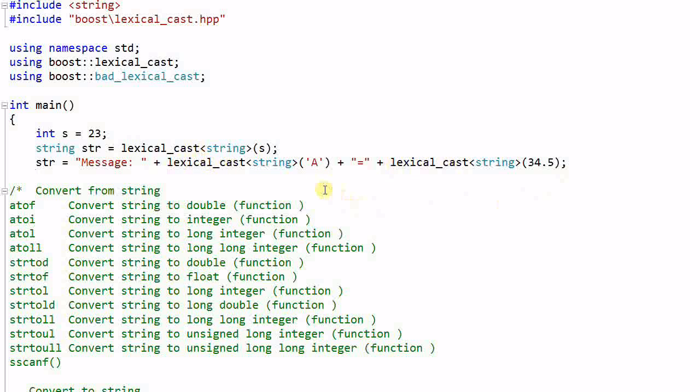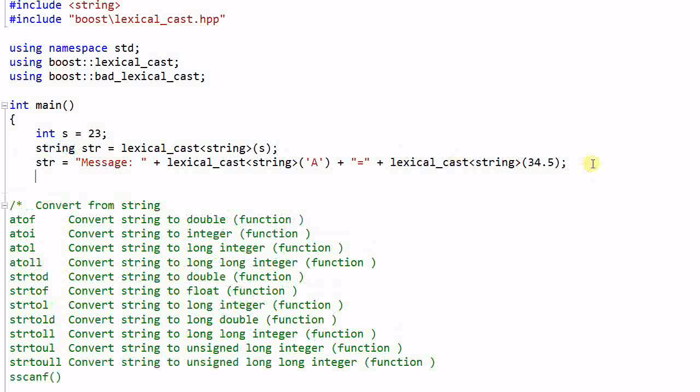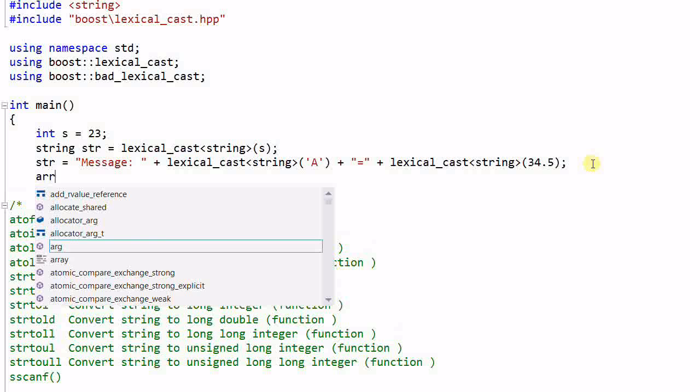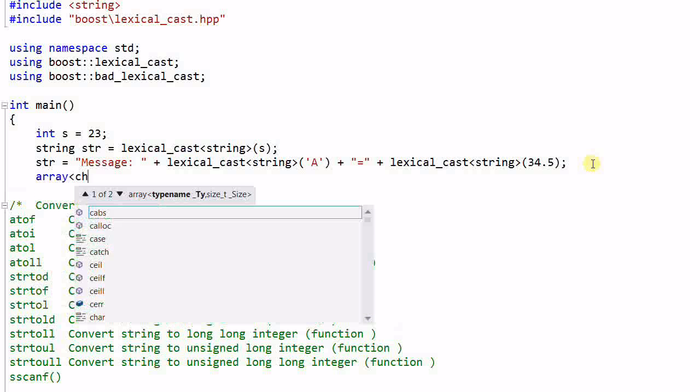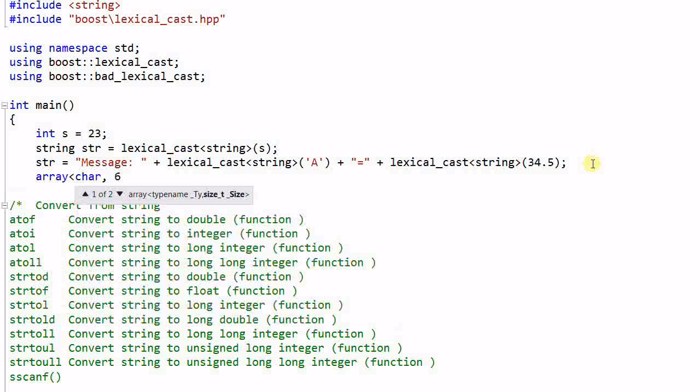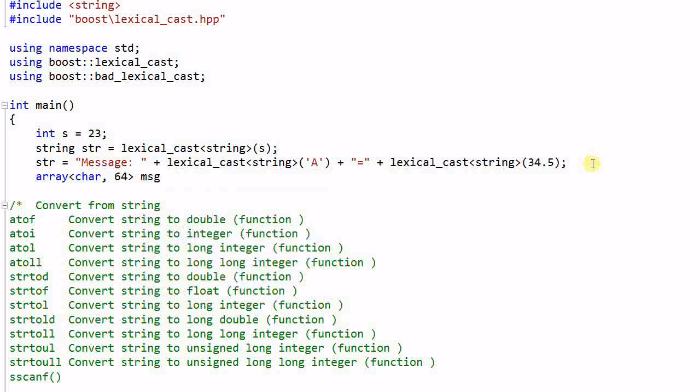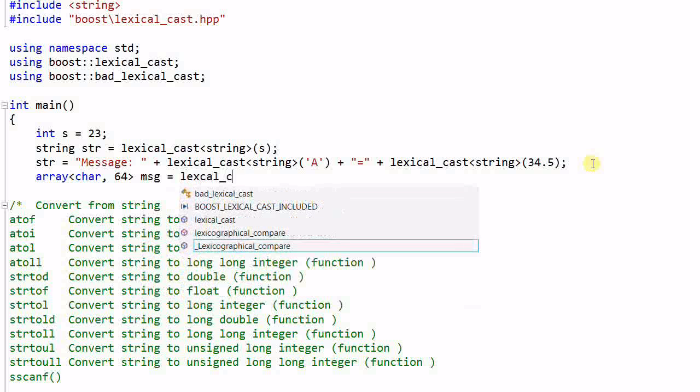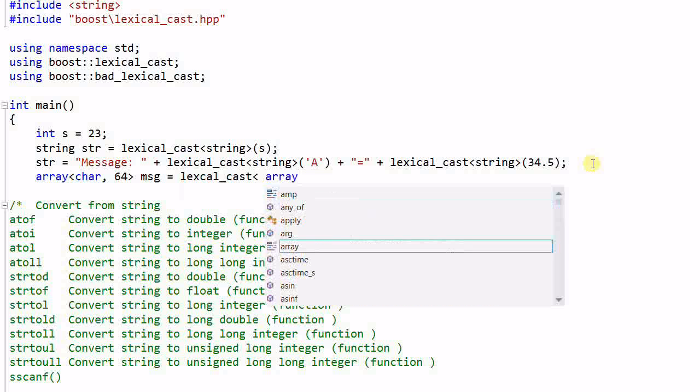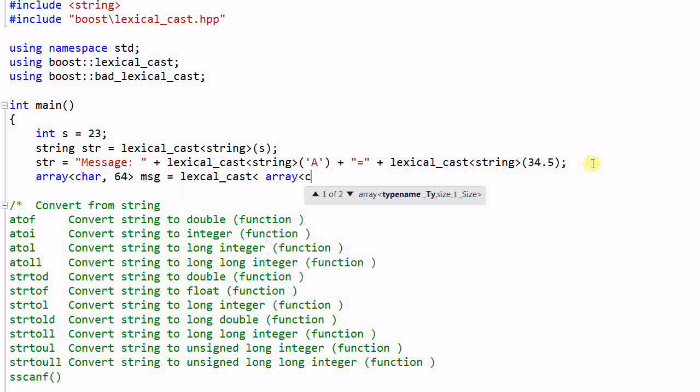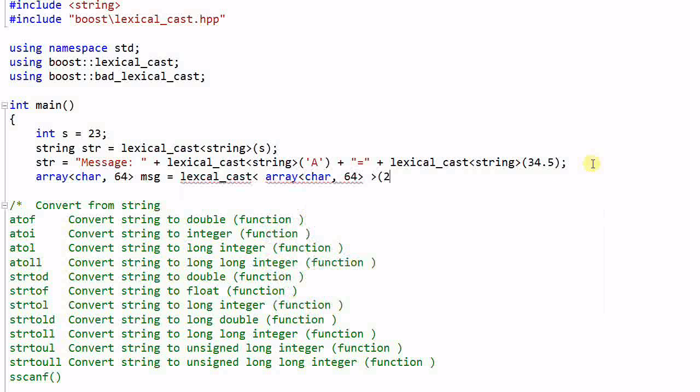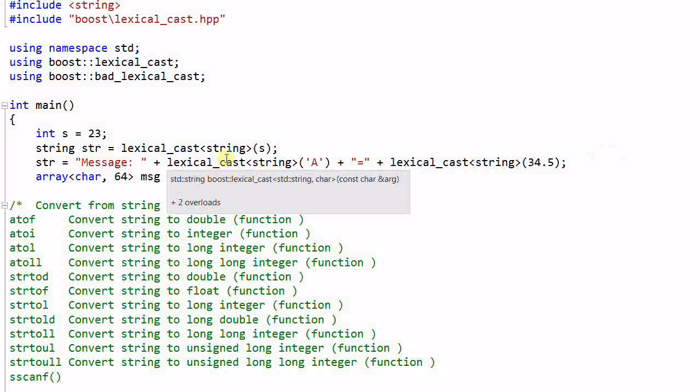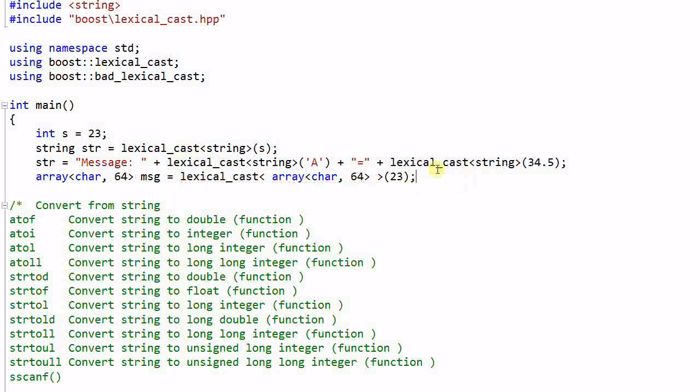As you see I only need to use the same function name lexical_cast to do different type of conversion. So this is very convenient. And I not only can convert data to a string, I can also convert data to an array of character. This will convert the integer 23 to an array of chars.